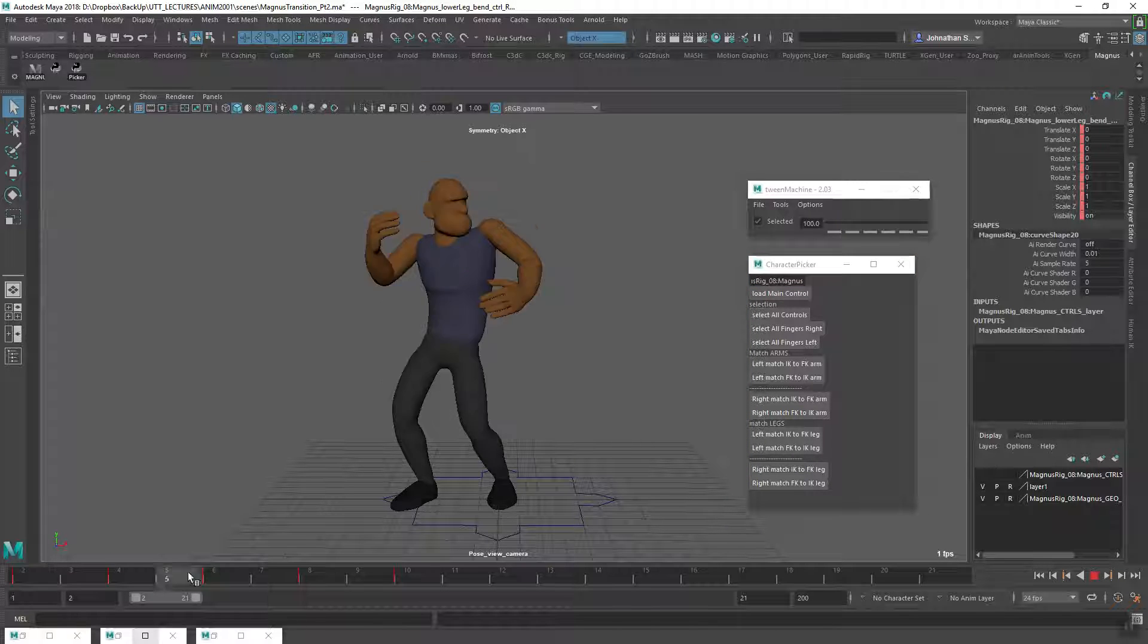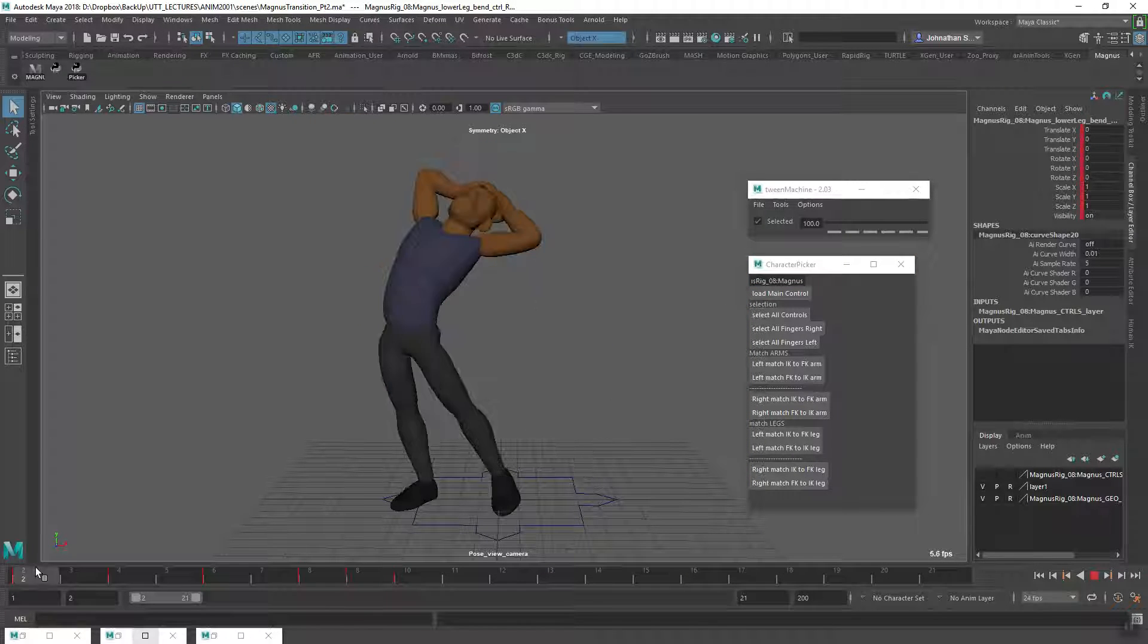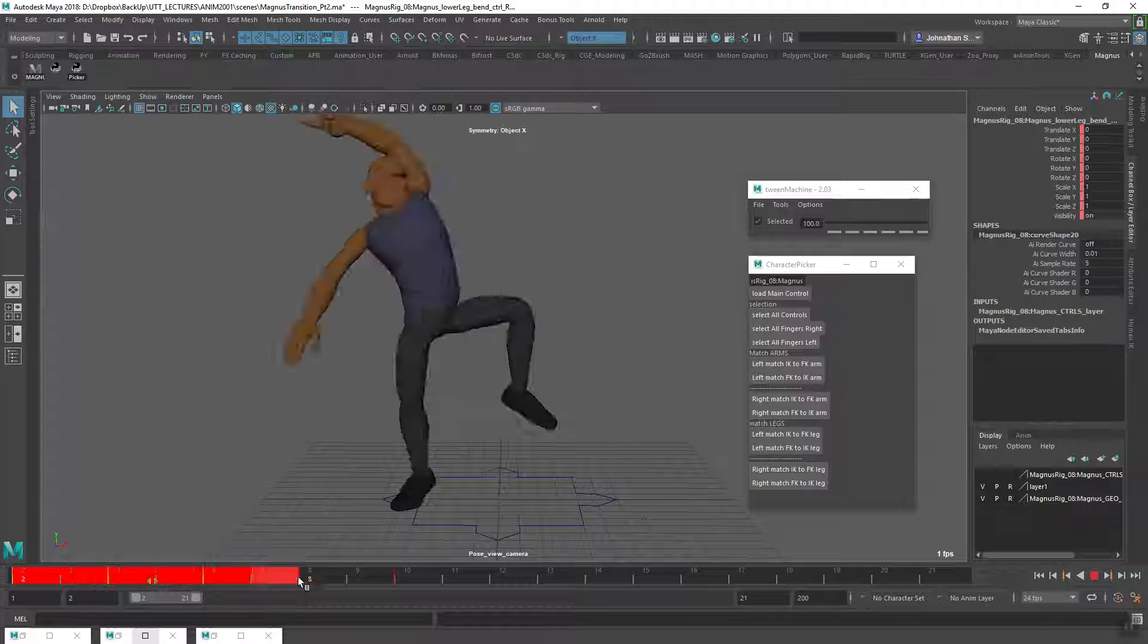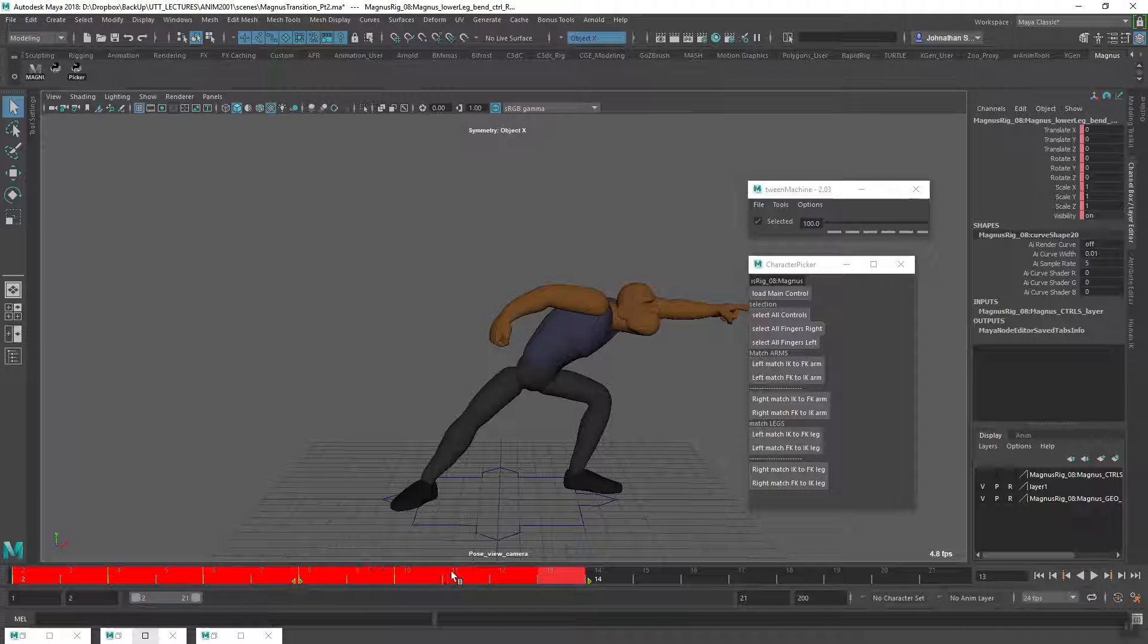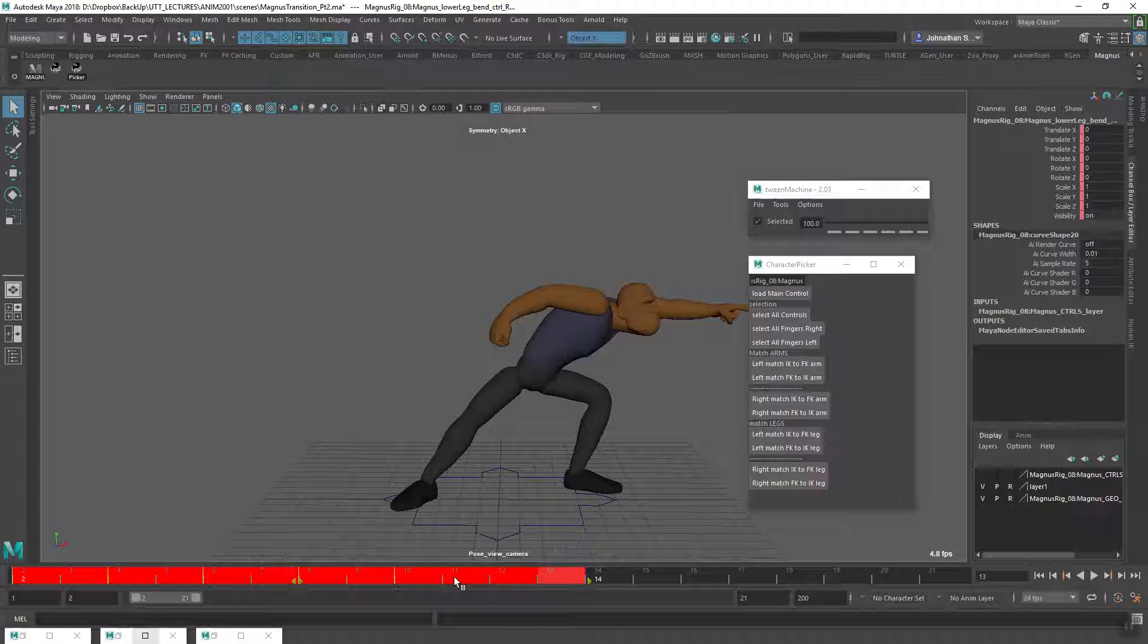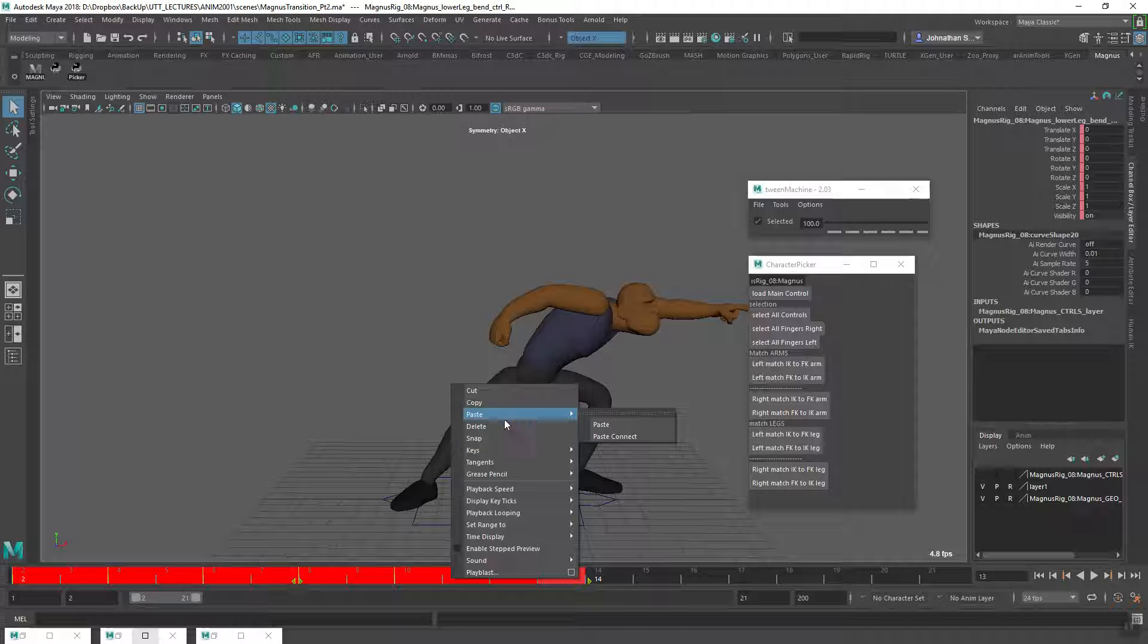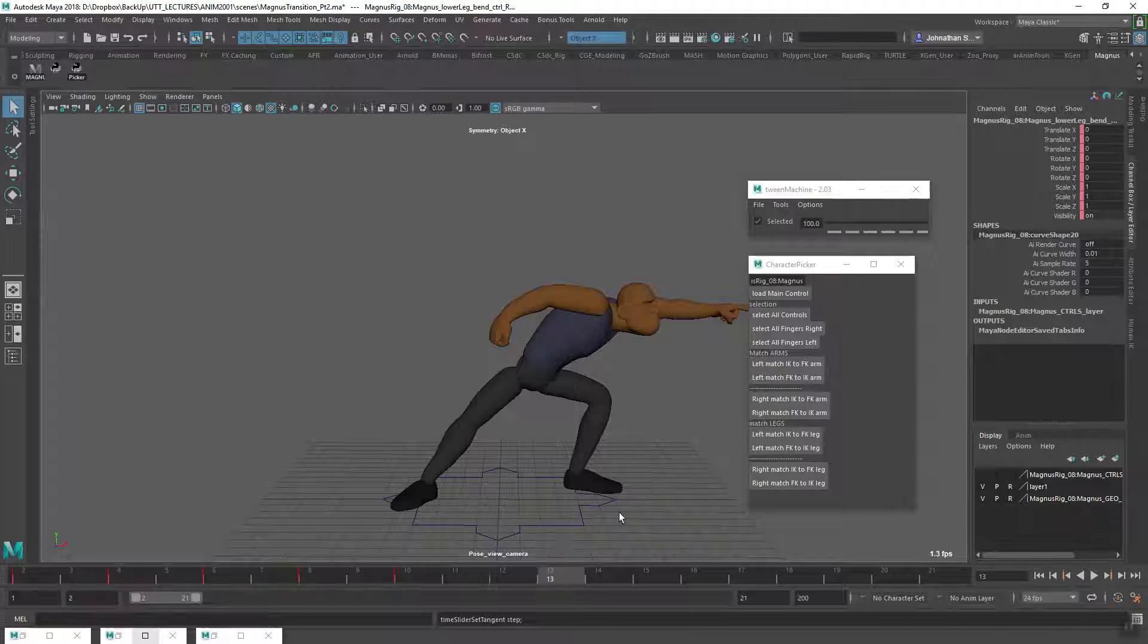You can change your tangents to step by holding shift and dragging on your timeline with the left mouse button. Once all the keys are highlighted, make sure you have all the controls selected, right-click, go to change tangents, and set to step.